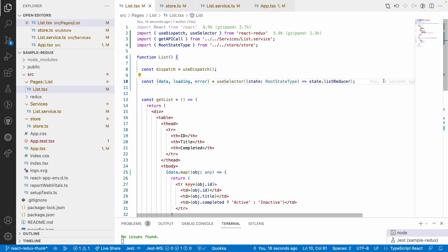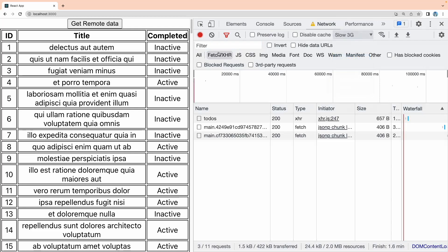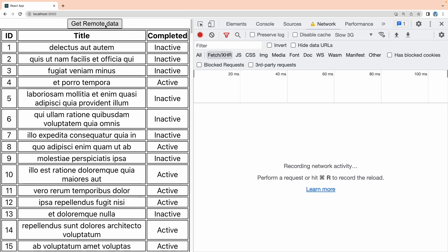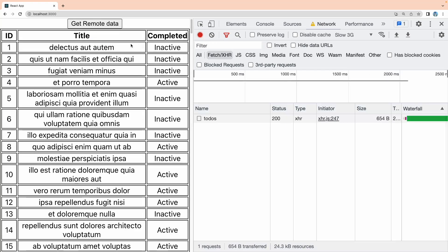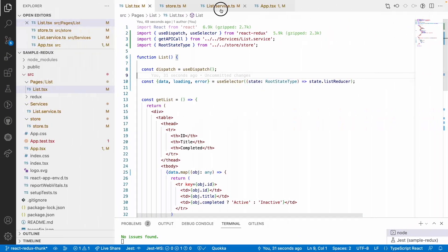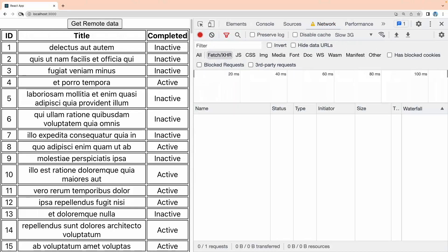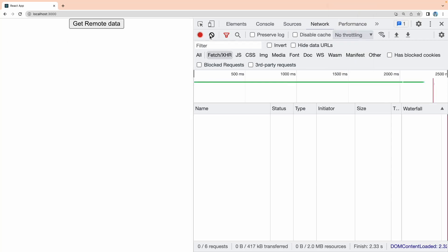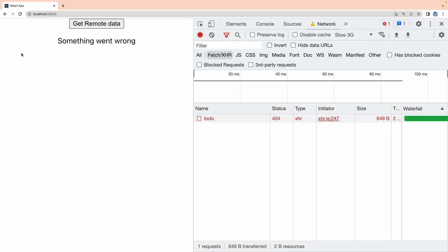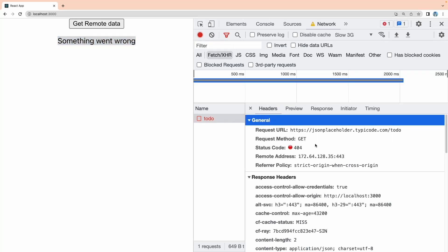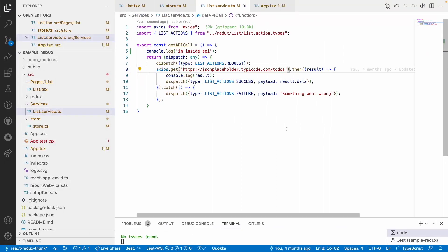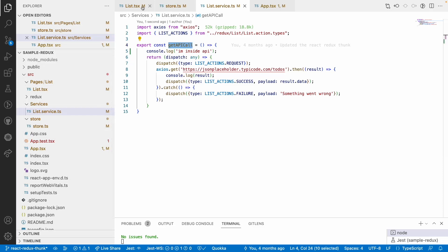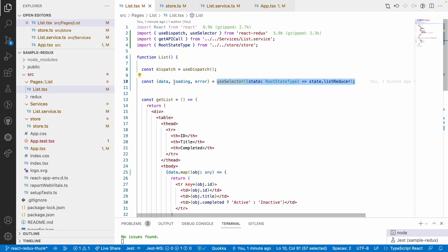So useSelector works like mapStateToProps and useDispatch works like mapDispatchToProps — we have completely removed the connect logic from React. Let me test with slow 3G: you get a loading indicator and then the data. Let me also test the error case by making the URL wrong — now it loads and after some time you get 'something went wrong' with a 404, because the URL is incorrect. All three actions — request, success, and failure — are dispatched and handled properly.